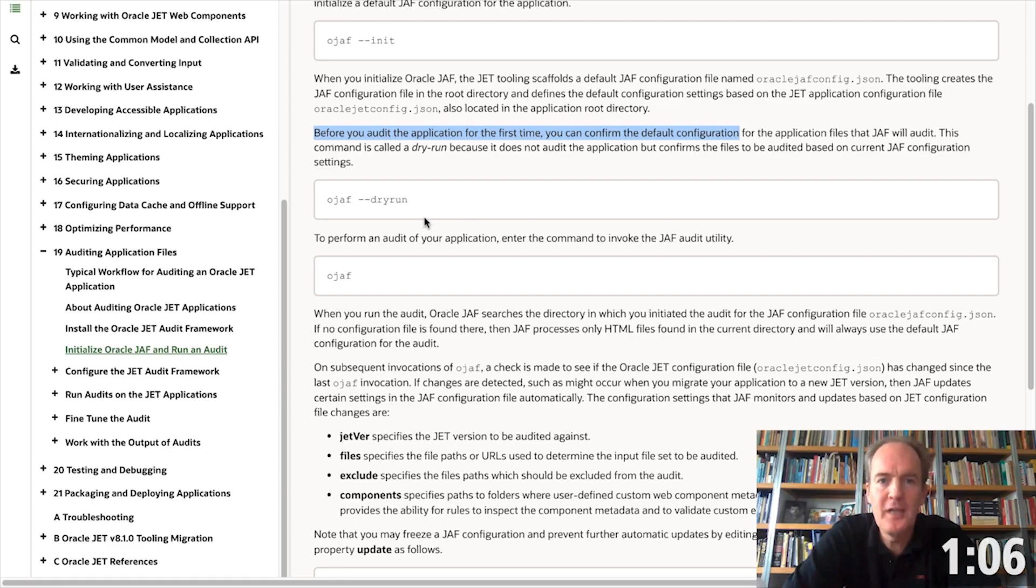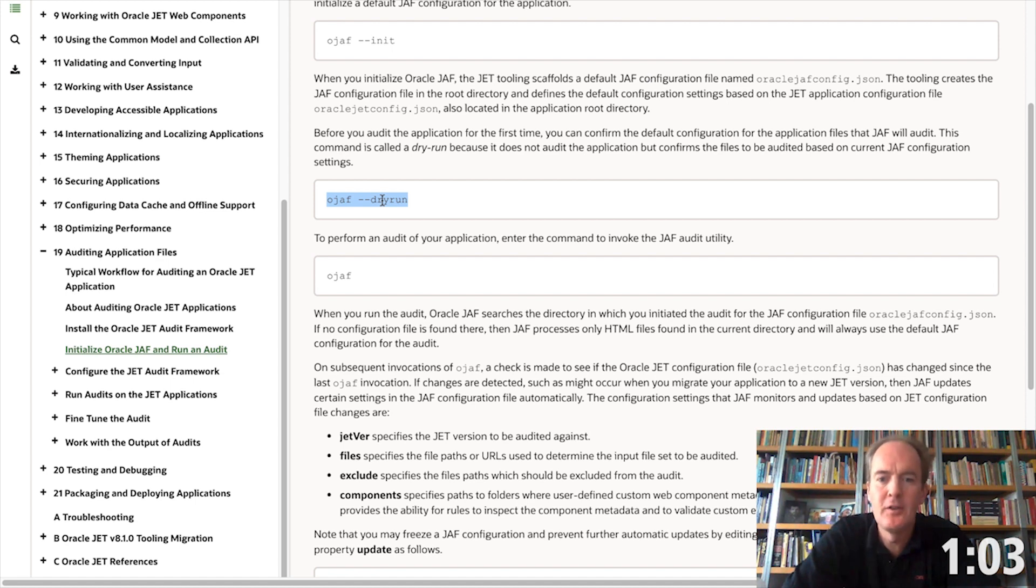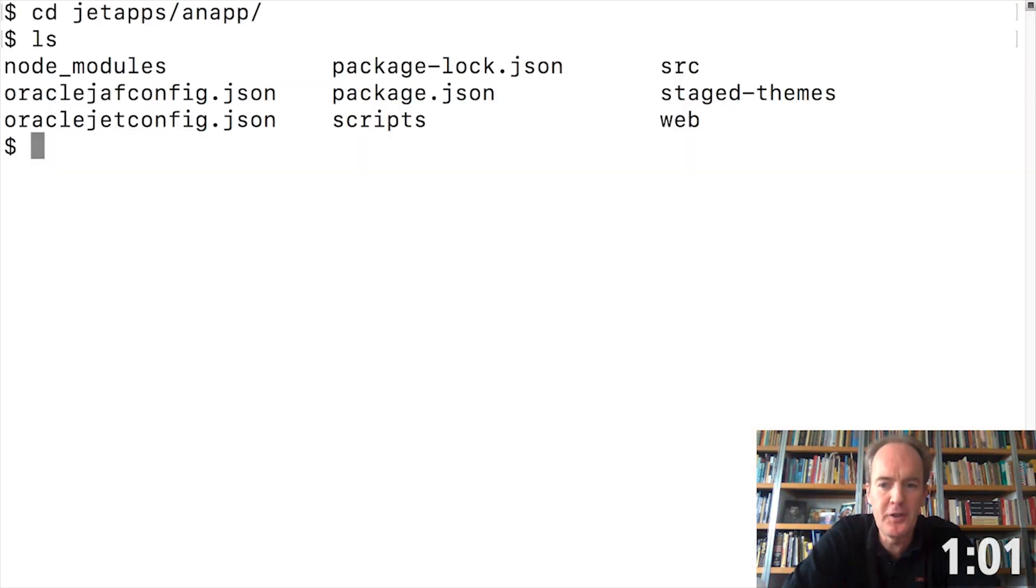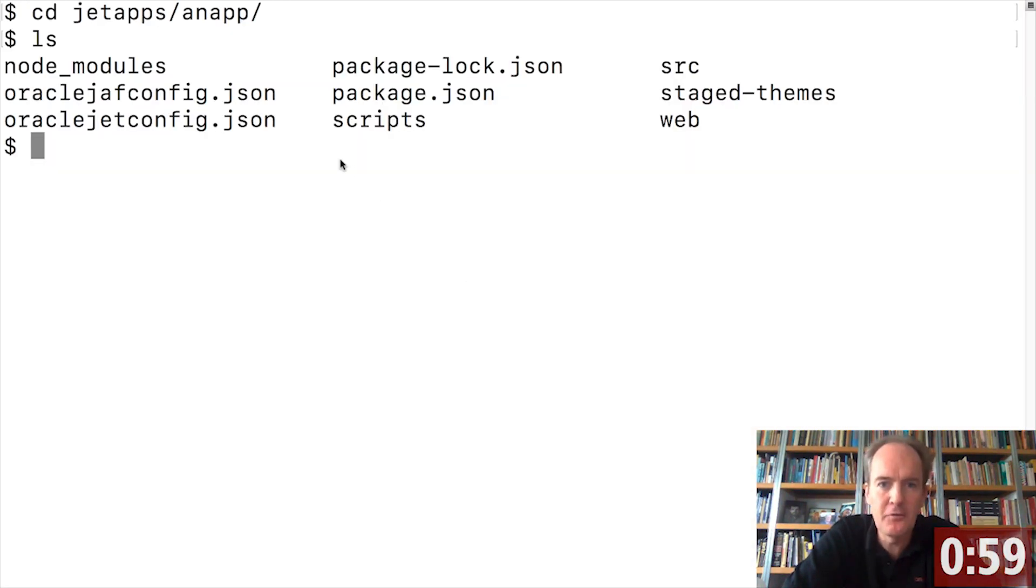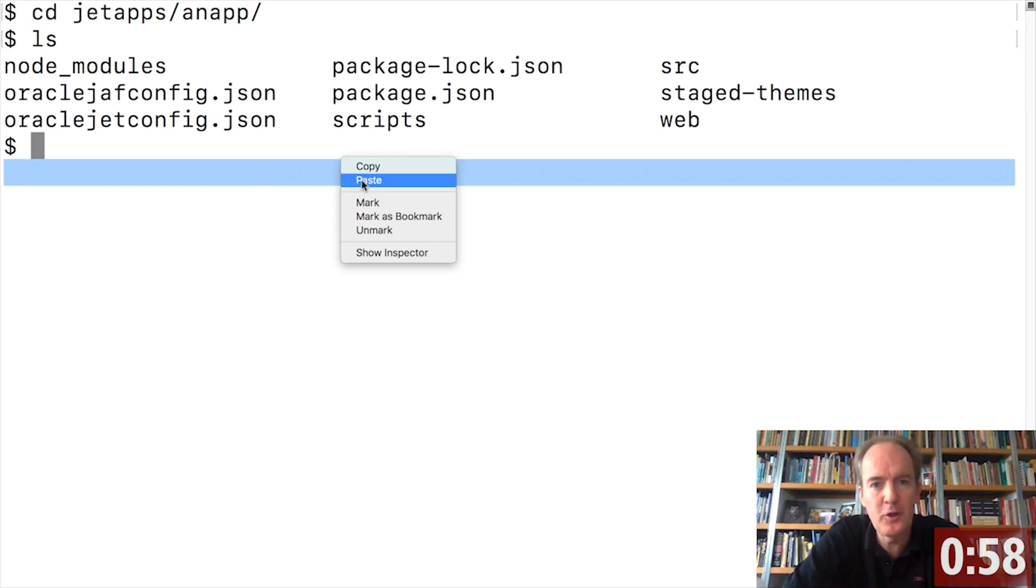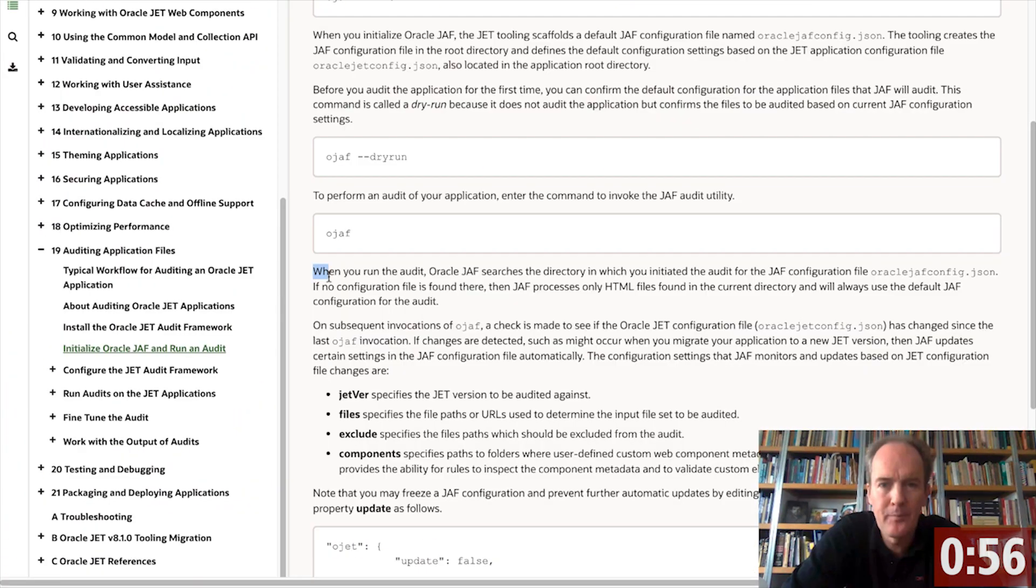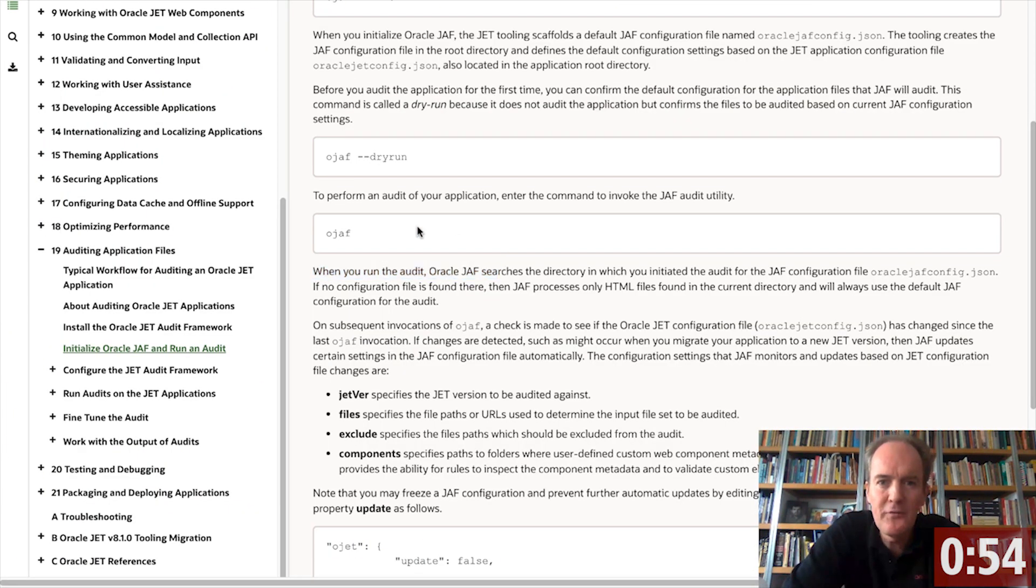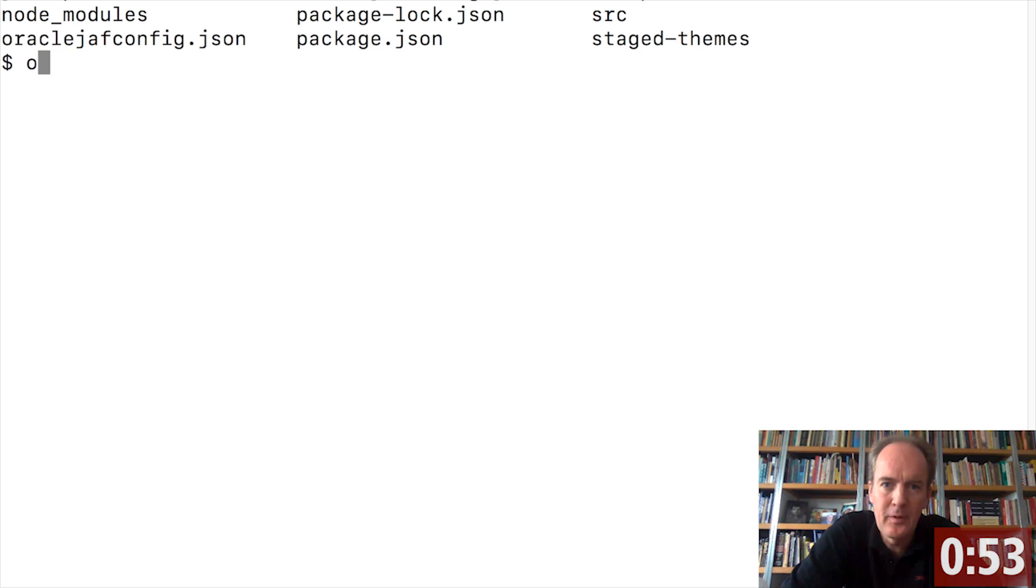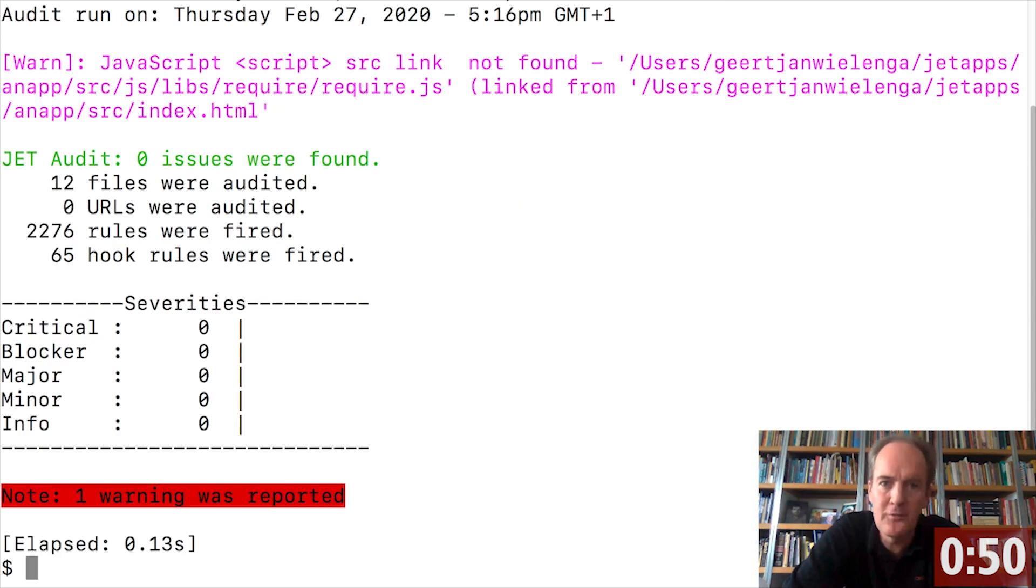Before you audit the application for the first time, you do a dry run to confirm the default configuration for the application files that the framework will audit. Once you have completed the dry run, go ahead and do the first audit of your Oracle JET application.